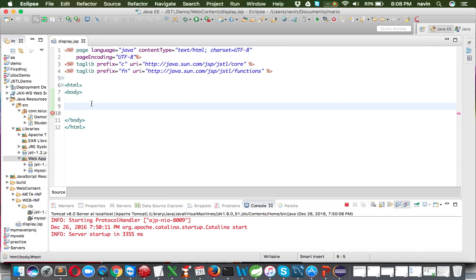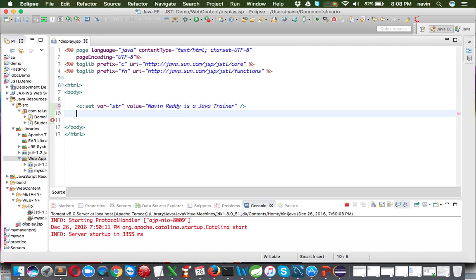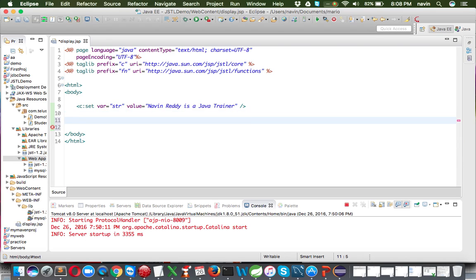Let's go through the available functions one by one. The first one we'll use is 'length', which is straightforward. To try it, I'll create a string variable — using 'c:set', I'll name it 'str' and set its value to 'Naveen Reddy is a Java trainer'. Now I want to find the length of this string.